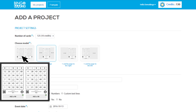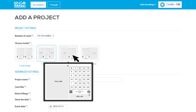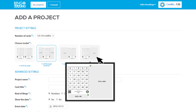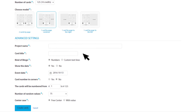Choose one of the sheet models available. The grey areas around the sheet represent the spaces available where you can insert images during the design of the cards. The advanced settings are set by default to generate standard bingo cards containing numbers from 1 to 75 with a free center.